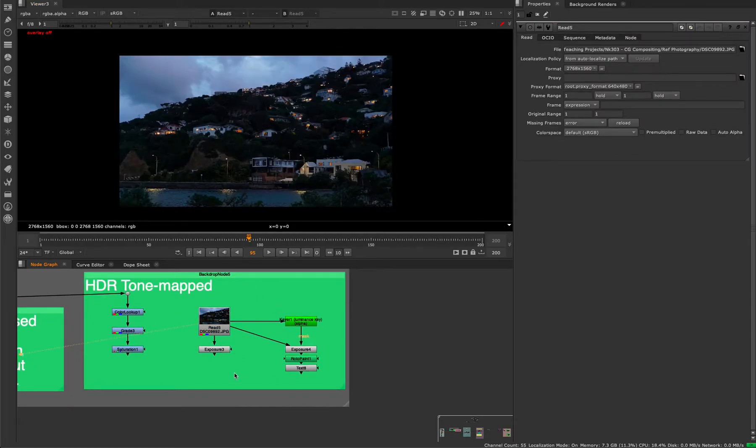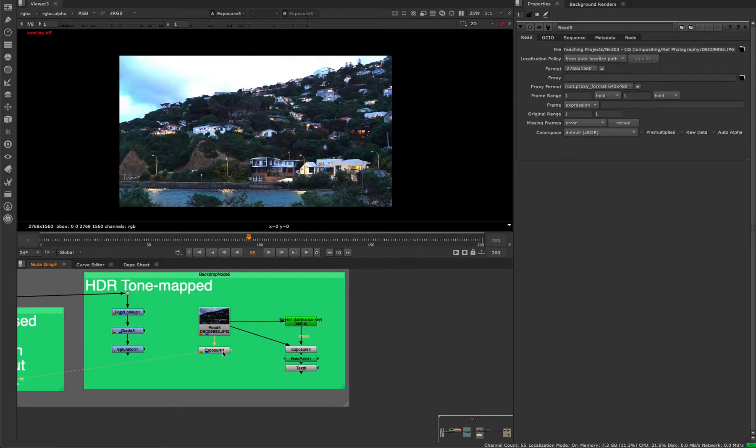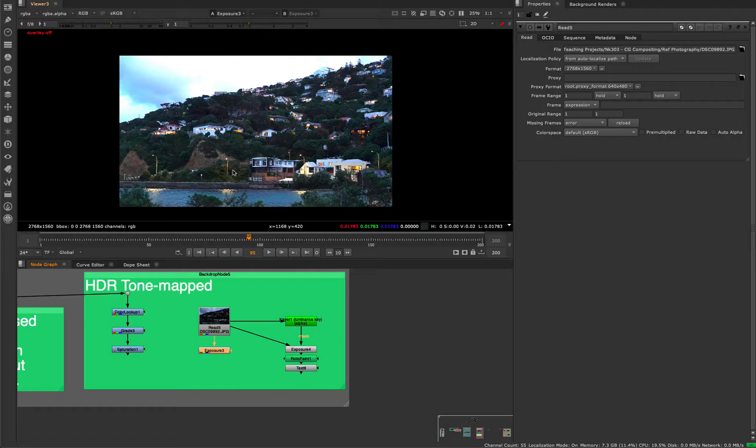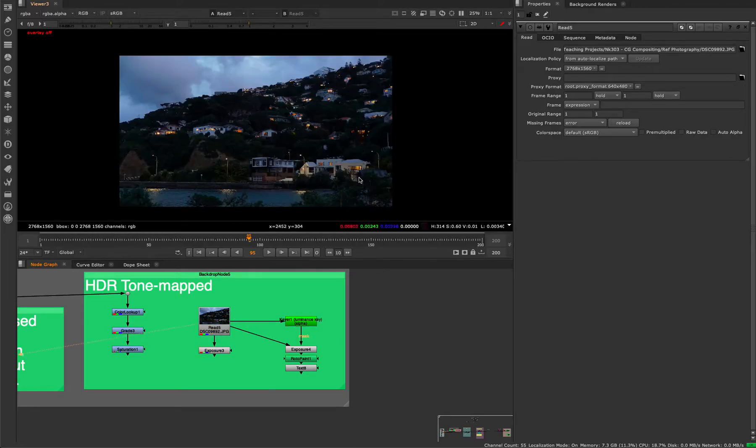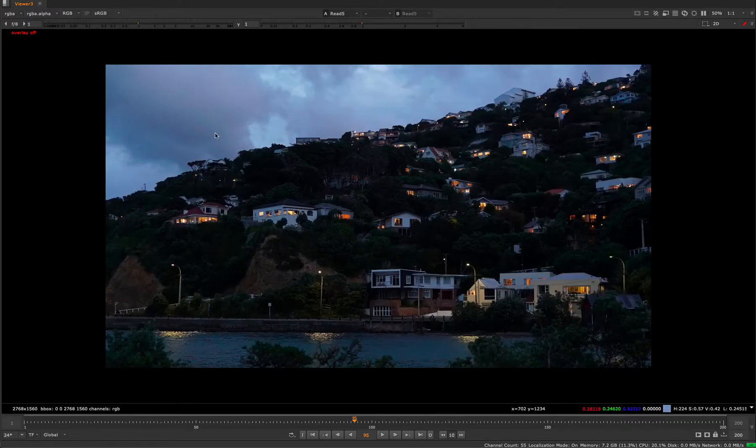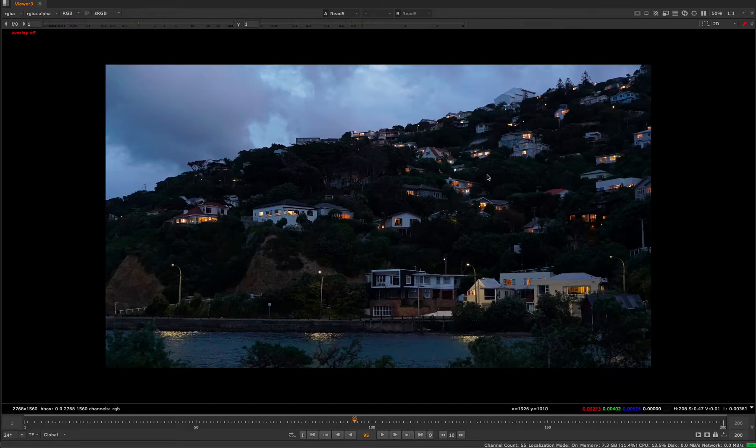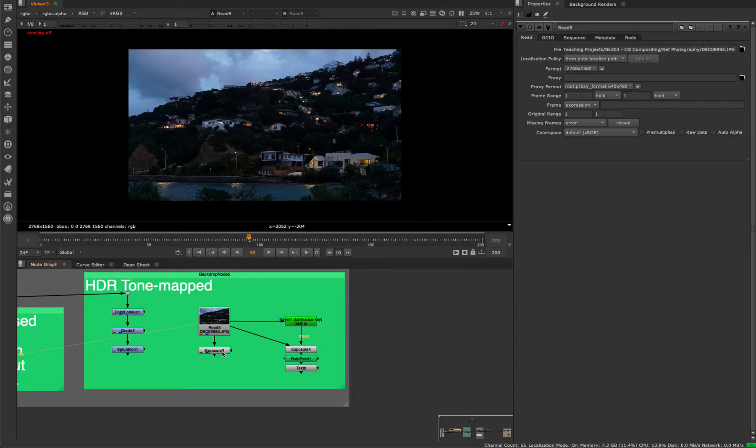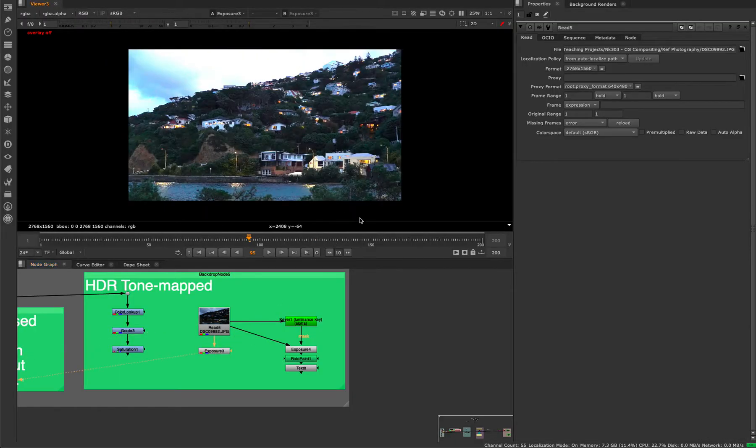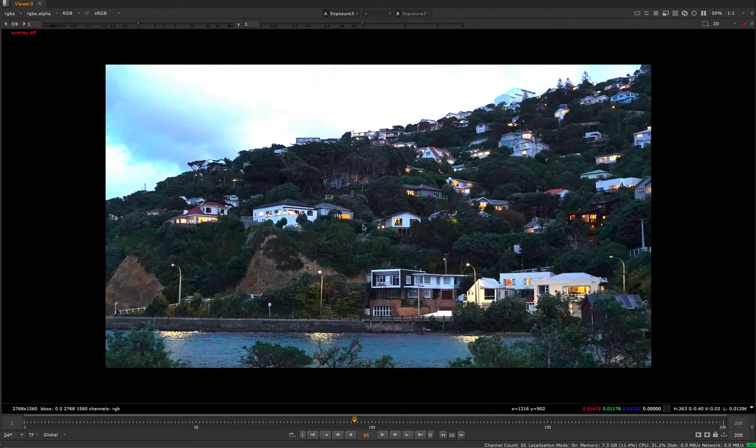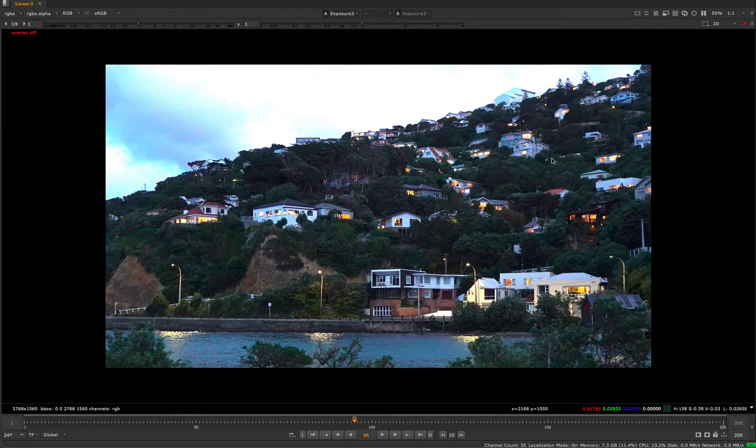So we have our normal picture, we have our overexposed picture. You see in our normal picture, we have all the detail in the sky, but all the trees are pretty dark. But if we overexpose our picture, we have all the detail in the trees.